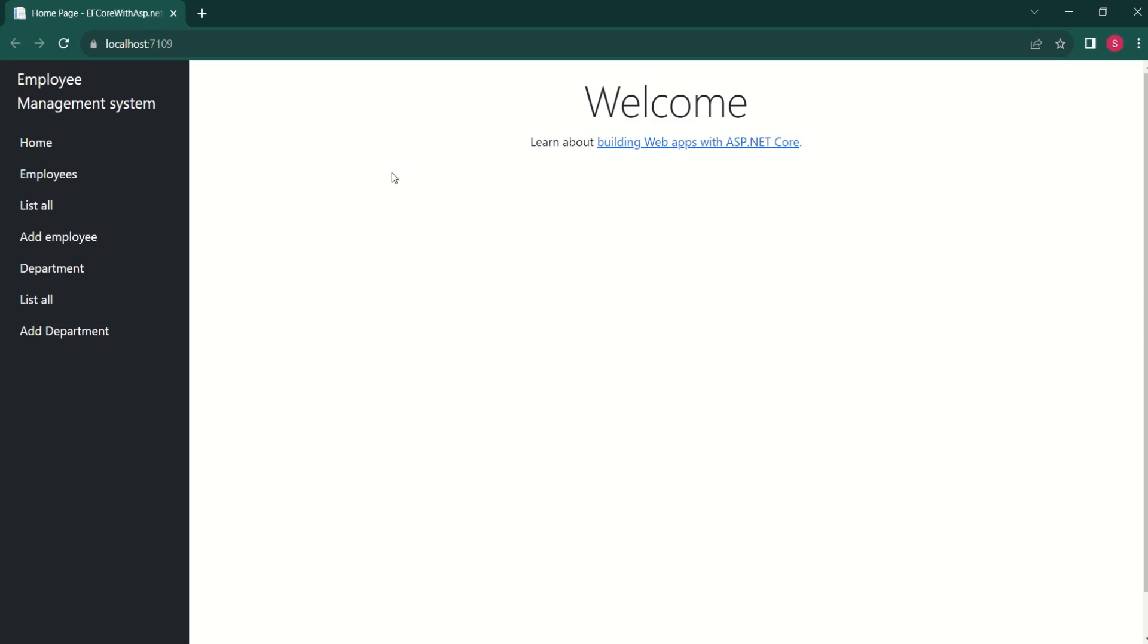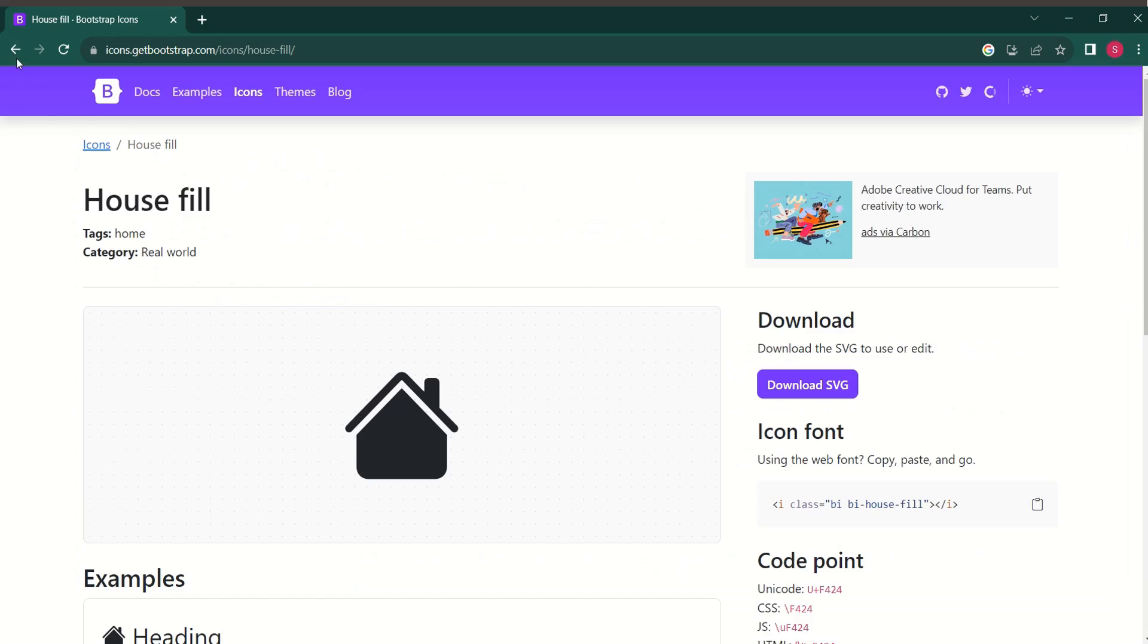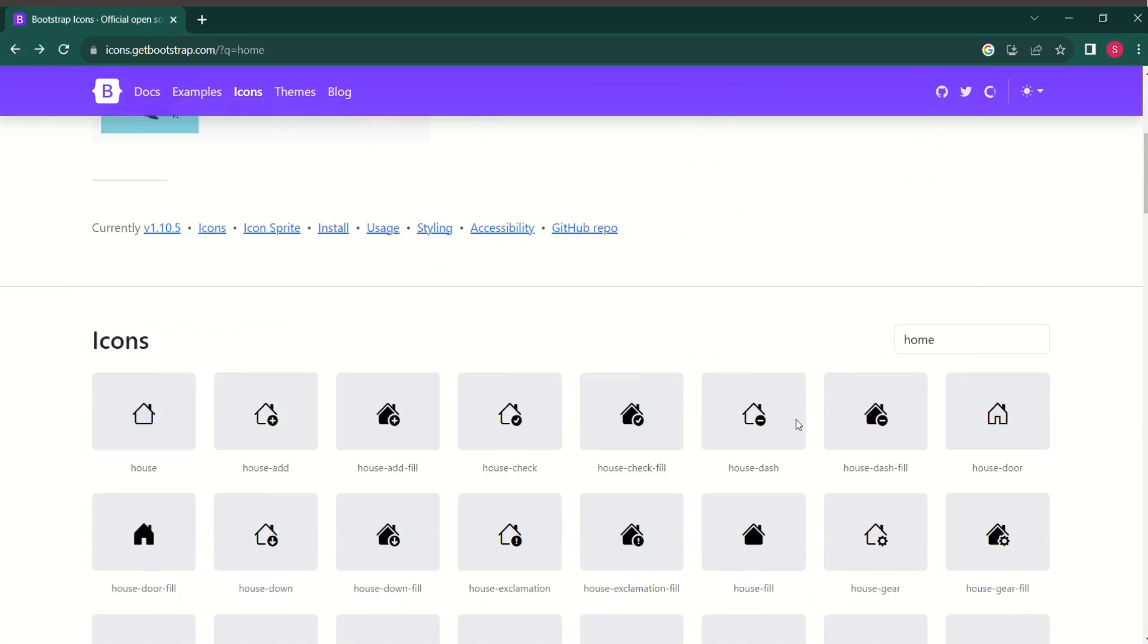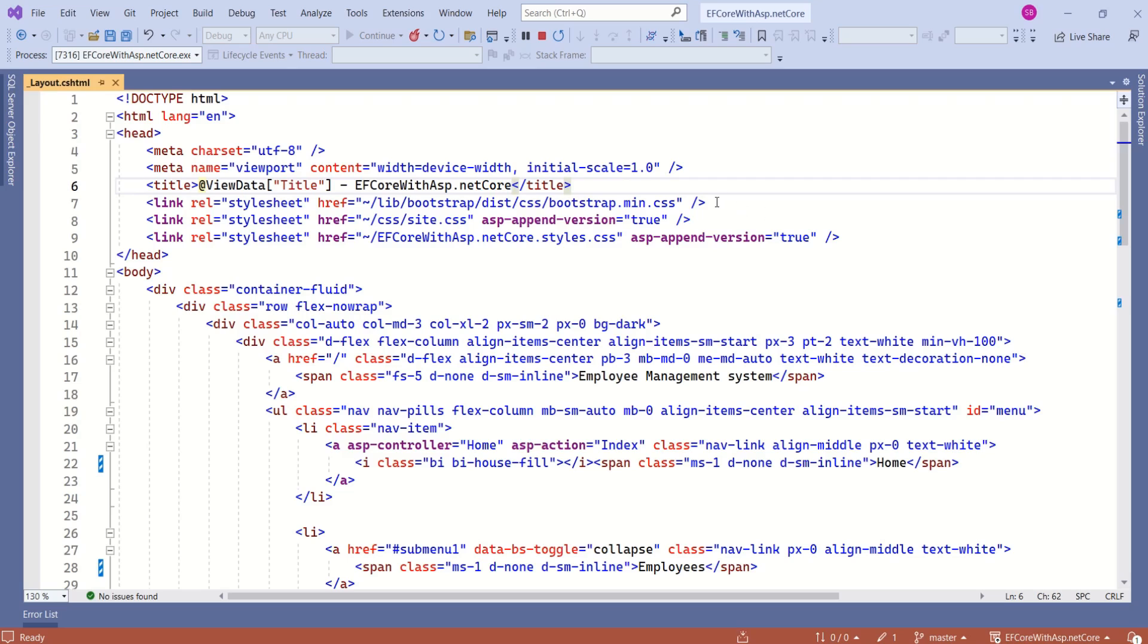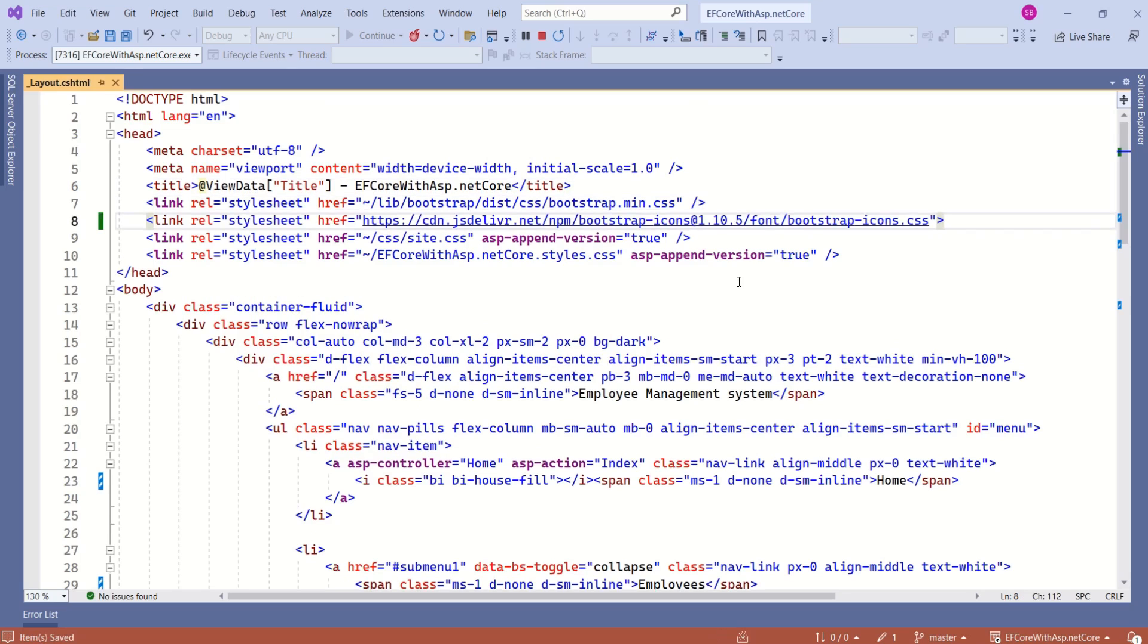The reason is the missing relevant stylesheet. Go back to the home page. If you scroll down a bit, you'll find under CDN section, here we have related stylesheet link. Just copy this one and come back to our application. Let's paste it here and save this one.